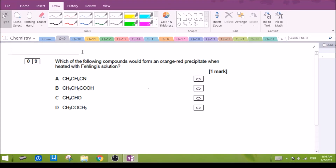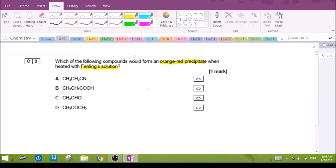Number nine: which of the following compounds will form an orange precipitate when heated with Fehling's solution? We must know that Fehling's solution forms an orange precipitate when reacted with compounds containing the aldehyde functional group.